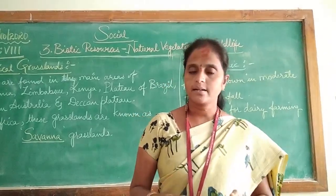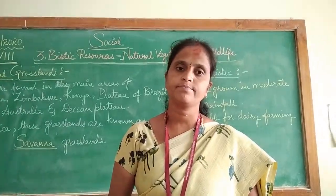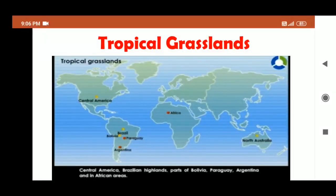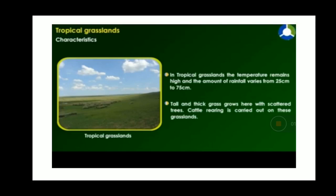Now we will learn about the characteristics, vegetation and wildlife of tropical grasslands. They are found in Central America, the Brazilian highlands, parts of Bolivia, Paraguay, Argentina and in African areas. The temperature remains high and the amount of rainfall varies from 25 cm to 75 cm. Here we find tall and thick grasses which grow with scattered trees.